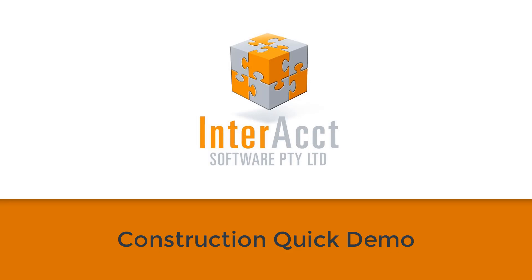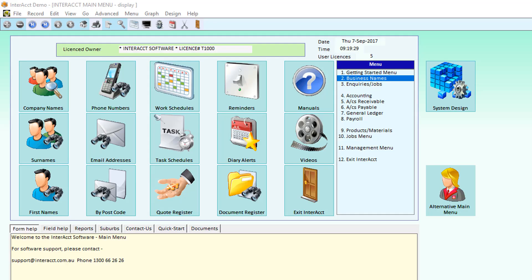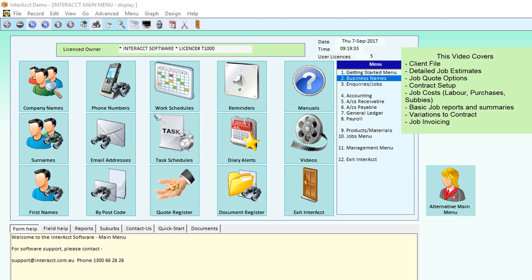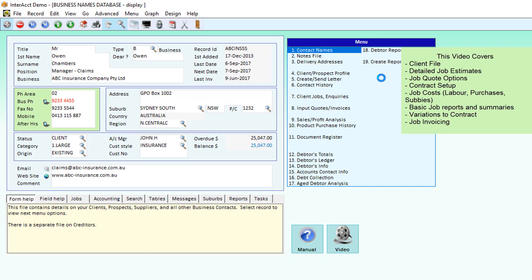Welcome to this video demonstration on the Interact software system for the construction industry. We're going to have a quick look through to see what information the system can store about customers, jobs, estimating and quotes, etc. If you'd like to see a more detailed version of this video, please click on the construction full demonstration.